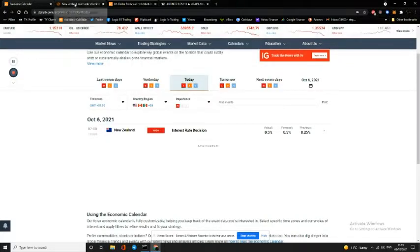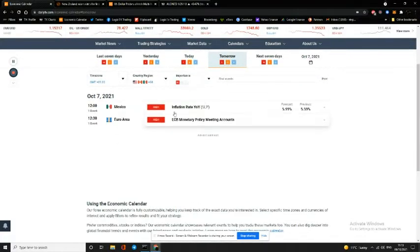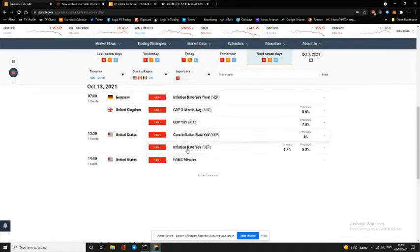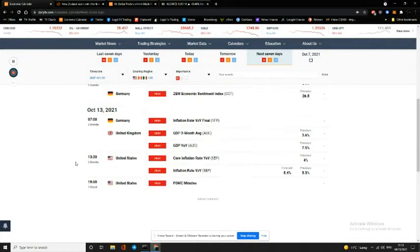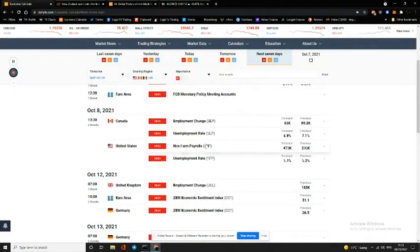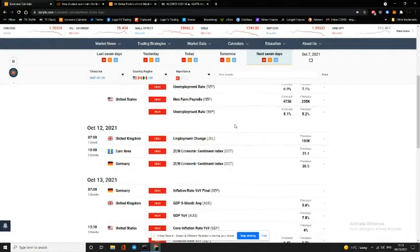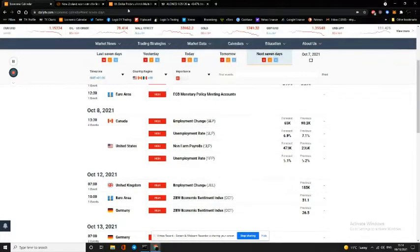That's the economic calendar for today. Tomorrow we have inflation rate in Mexico and European monetary policy meeting accounts, but the big one for the week is non-farm payrolls in the United States on Friday. We've had another move up in DXY, the dollar index. Let's see if it's further supported by the payrolls on Friday — that's what we need to look forward to this week as far as news is concerned.